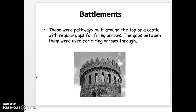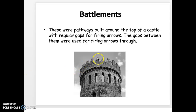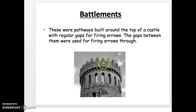The battlements were pathways built around the top of the castle with little gap openings so patrollers could fire arrows through the gaps. And these little stone structures at the top of castles that you often see are called crenellations.